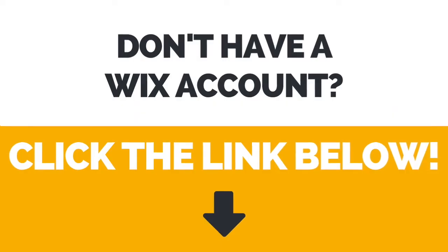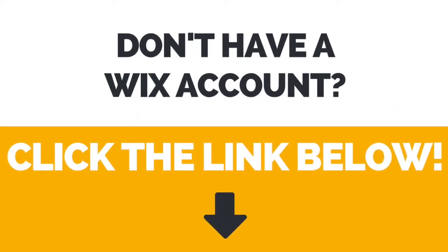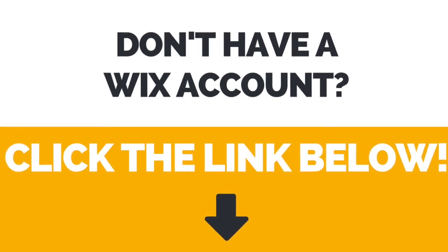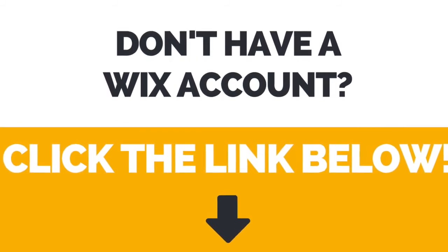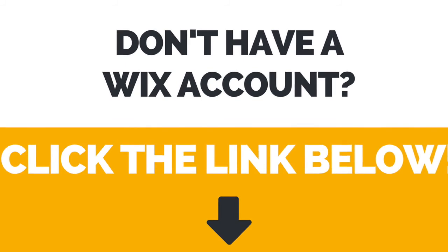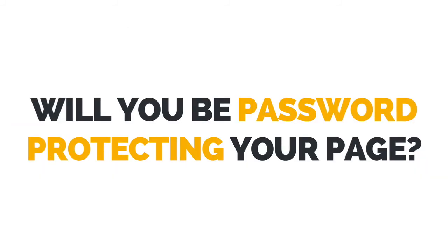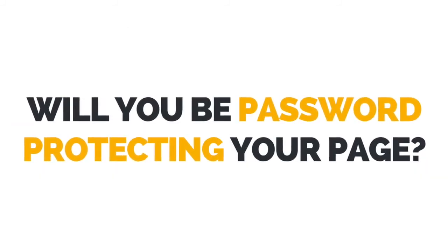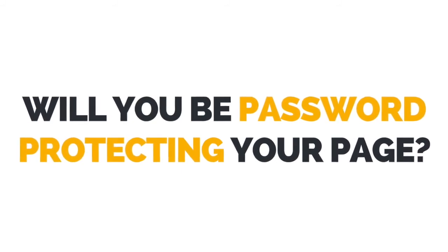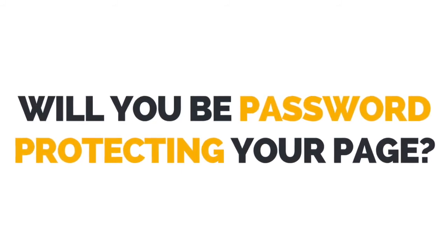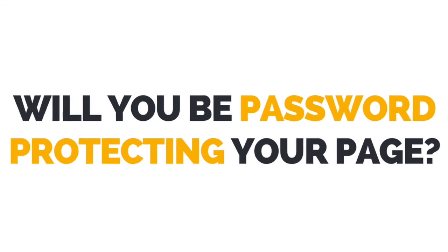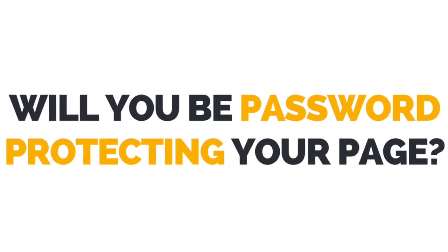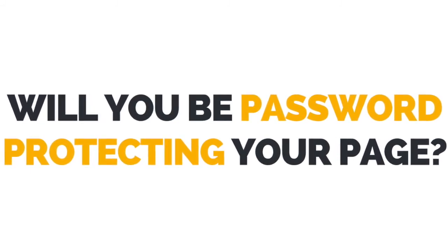Again, if you don't have a Wix account yet, just click the link in the description box below to create your account right away. I now want to hear from you. Let me know in the comments below whether you'll be password protecting your page so that it's only accessible to password holders or for members only.